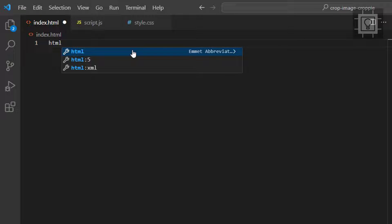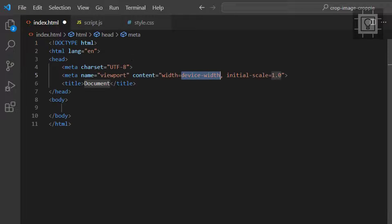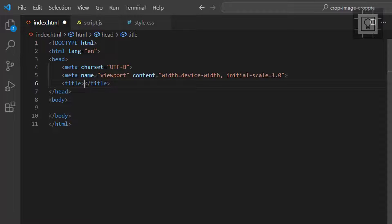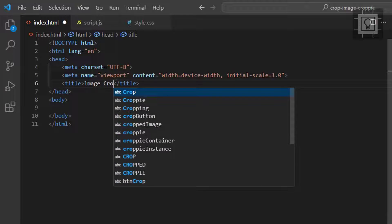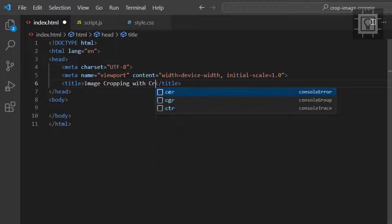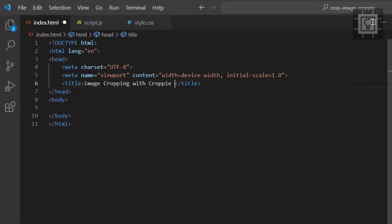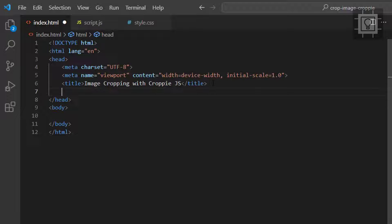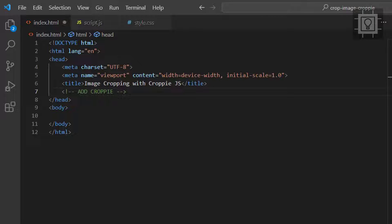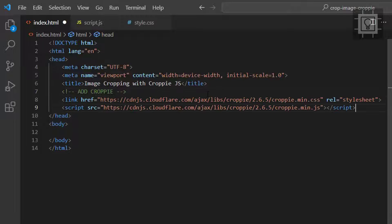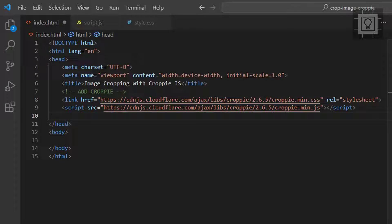Now let's create the HTML5 document and have the title as image cropping with Croppie.js. Then we will add the Croppie.css and Croppie.js using the Cloudflare CDN.